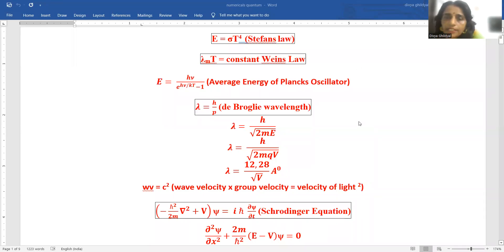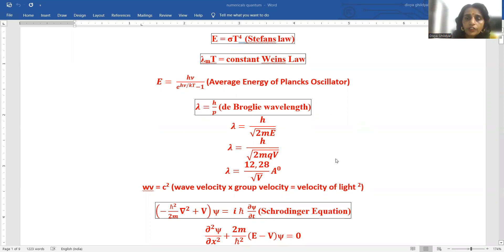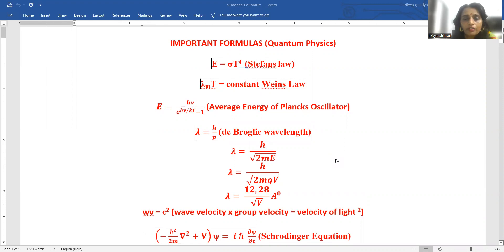Hello students, myself Dr. Divya Gildyal. Now I will be discussing the numericals of quantum physics with you. As per your AKTU syllabus, please don't forget to subscribe my channel in order to receive a pre-model paper fully solved before your exams.